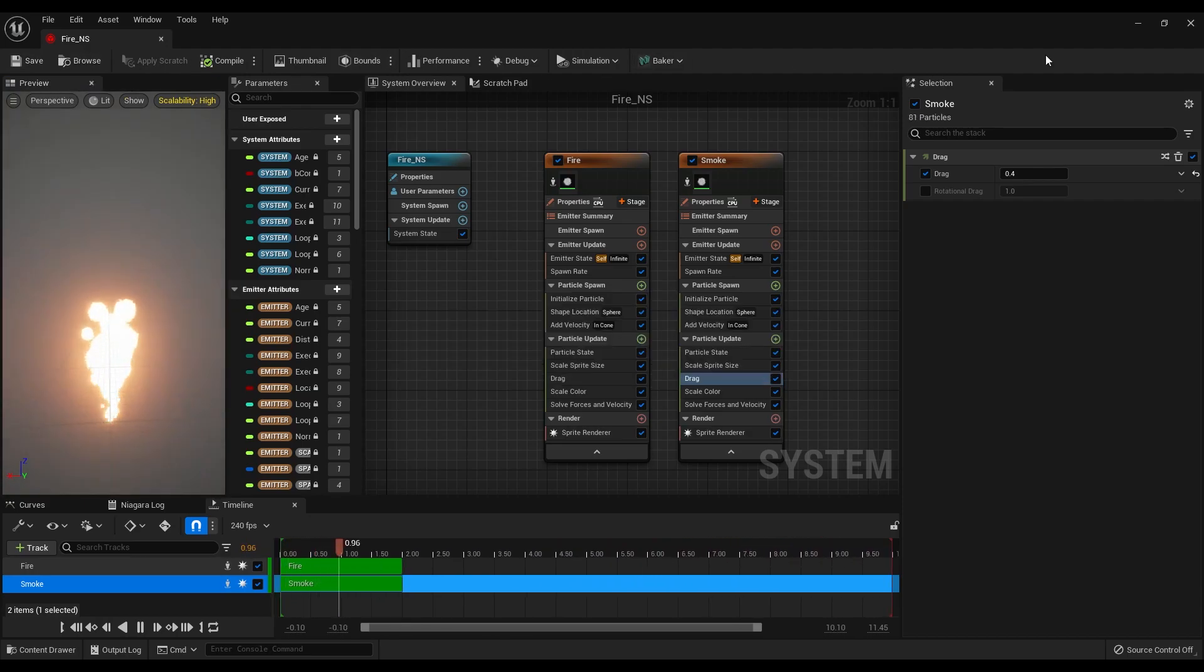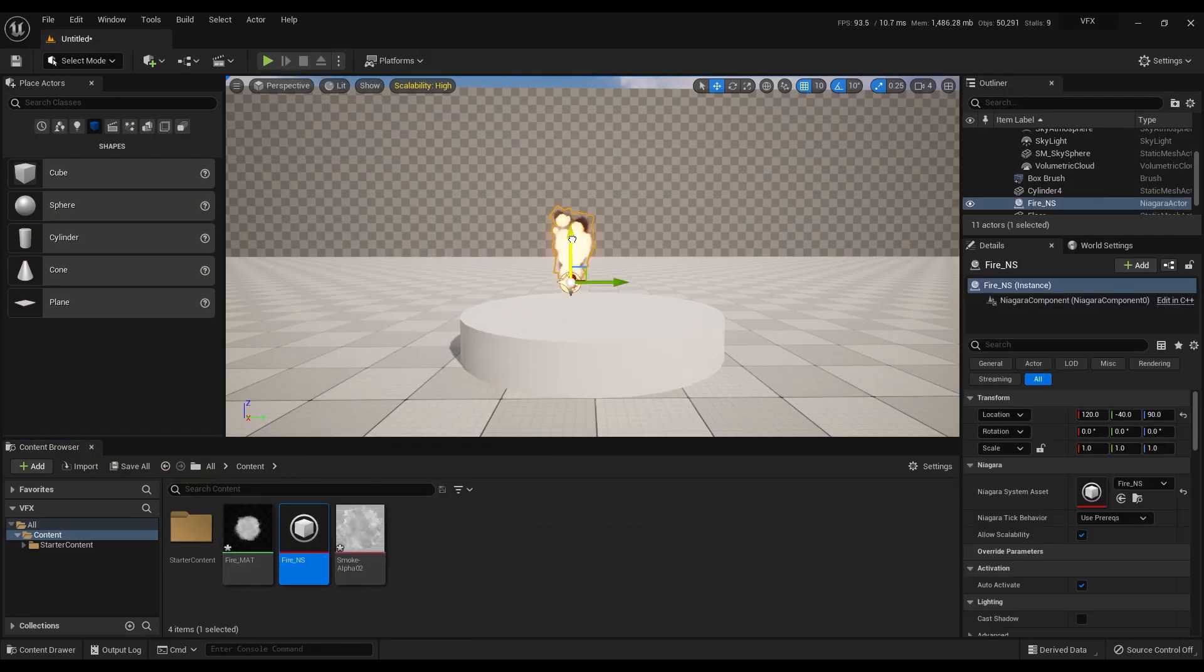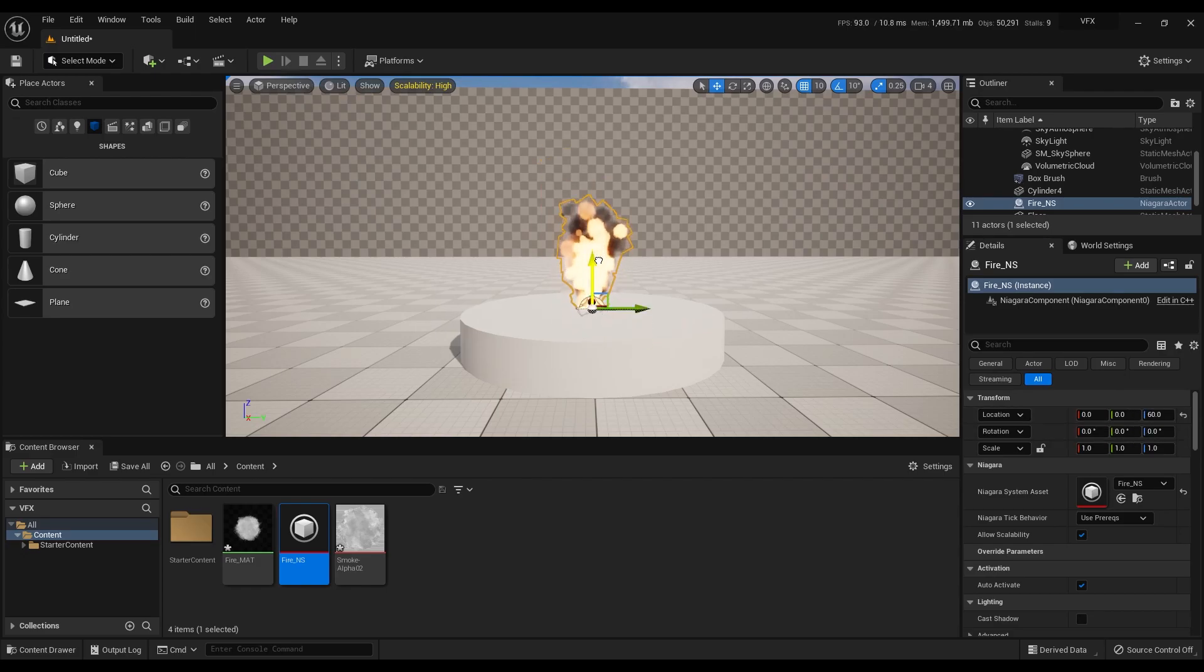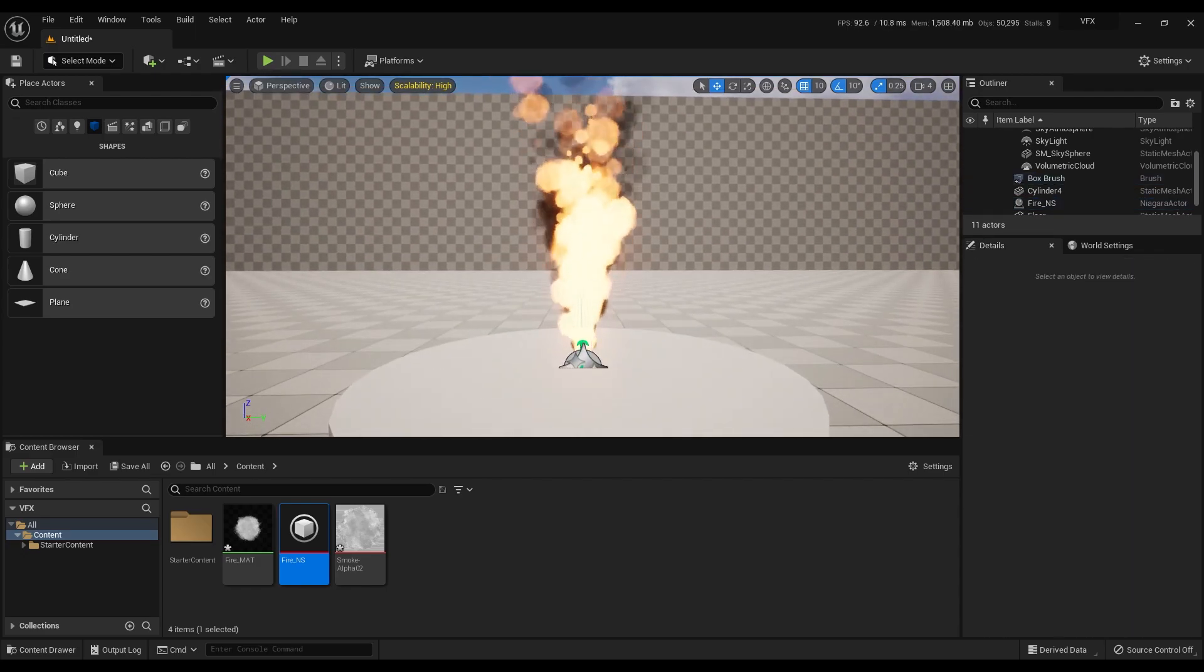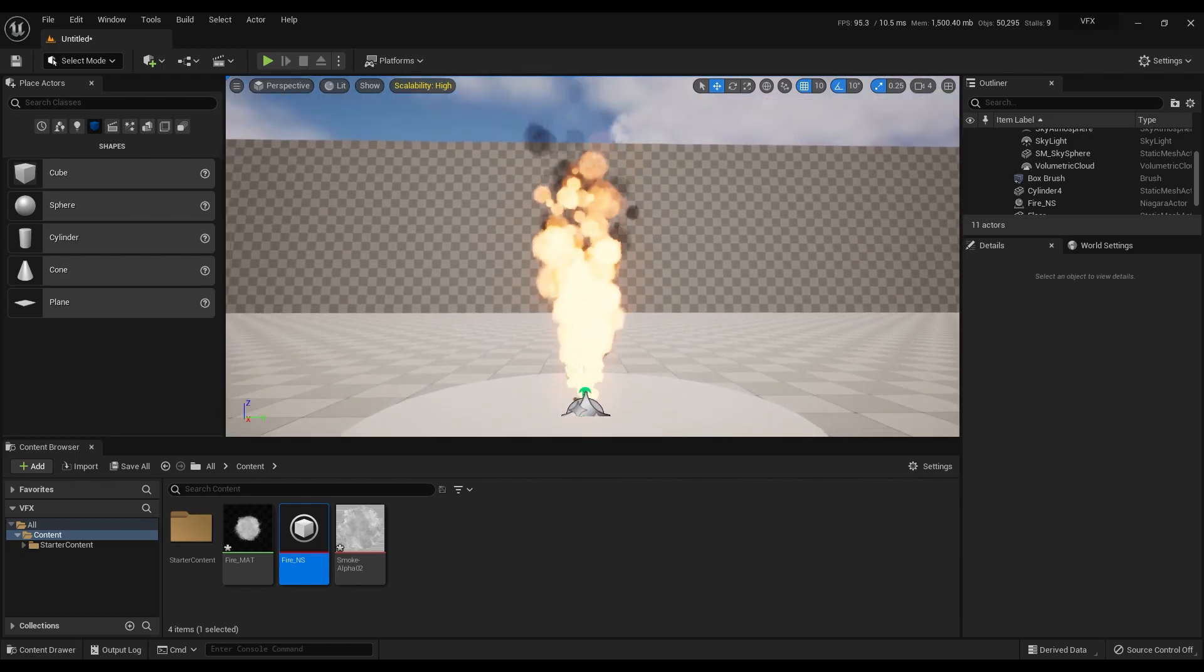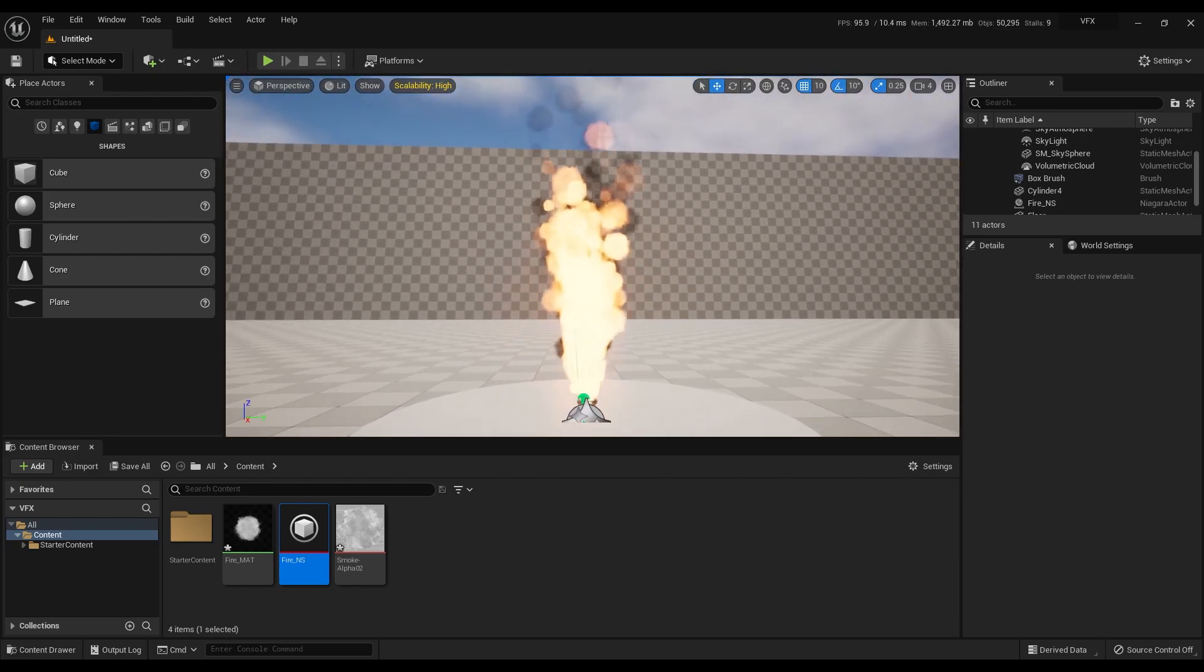Let me close this panel, and I will drag and drop the Niagara system to my scene. This is what we have created, and it looks great.